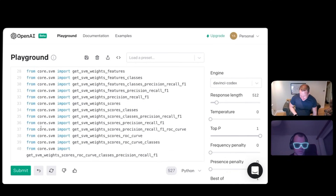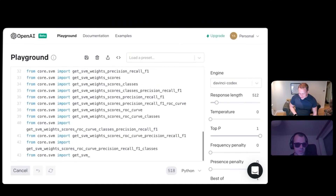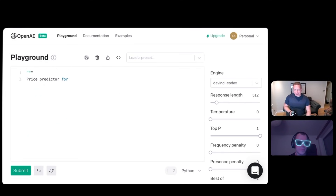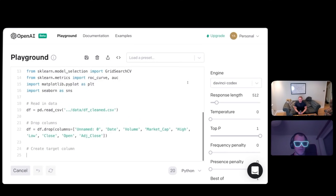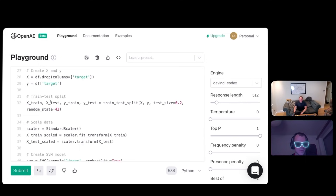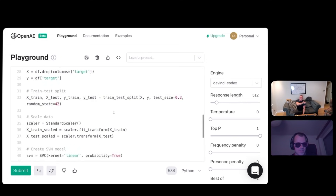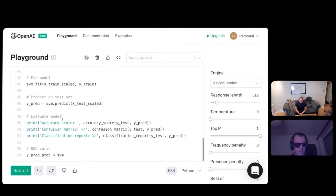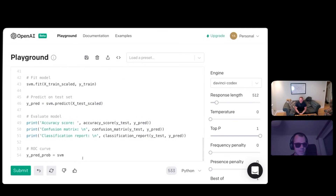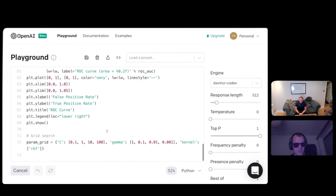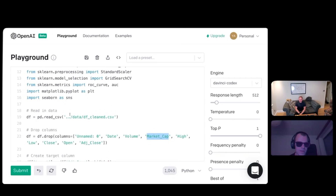It just imports all kinds of support vector machines. Implement an SVM to predict whether the Bitcoin price will go up next week. Read in data, drop some columns, random seed 42, train-test split, scale the data, create SVM model, fit, predict, accuracy, confusion matrix. Well, it's done a standard SVM, essentially nothing to do with the Bitcoin price. So you'd have to get that data somehow.